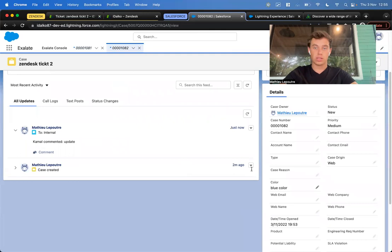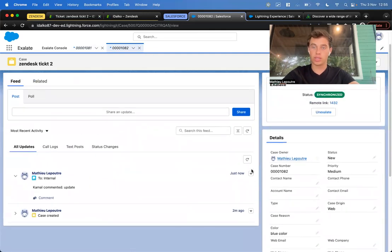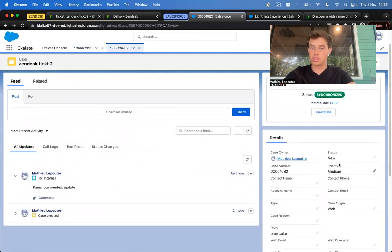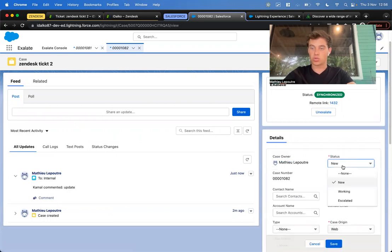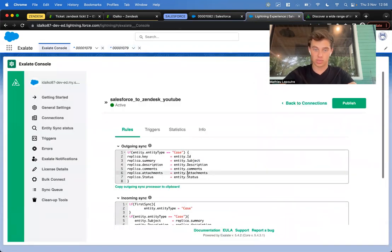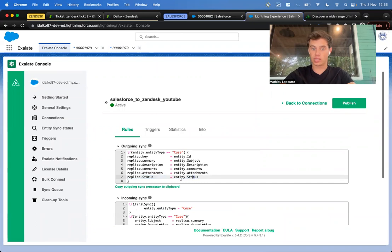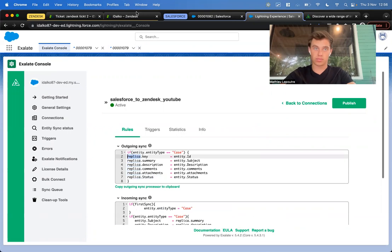The second part of the demonstration is we're going to synchronize over statuses. Let's say the status here new, working—the status working should be in progress in Zendesk. We send over the state. Here we can see entity status. We take the state and put it into a replica. How does this replica look like?